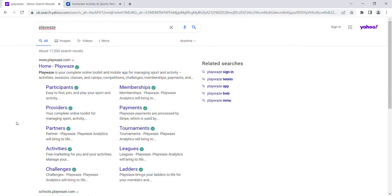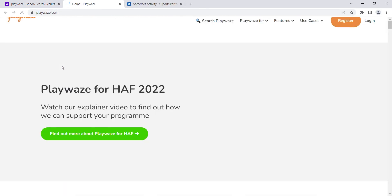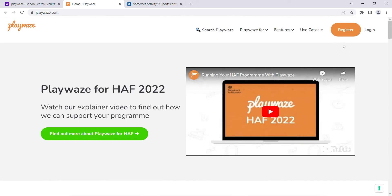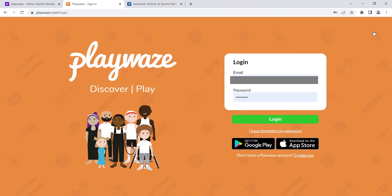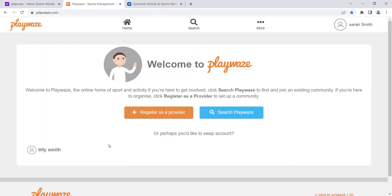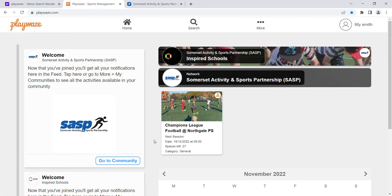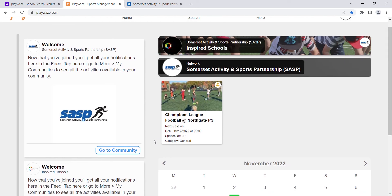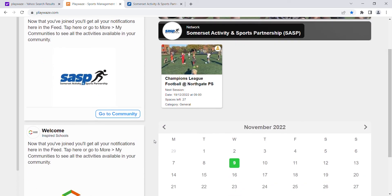To cancel a booking, type Playways into your browser and click on the link. Click Login and use your Playways email and password you created when registering. You will see your child's account — click on their name and you will see the activity and dates you have booked for.